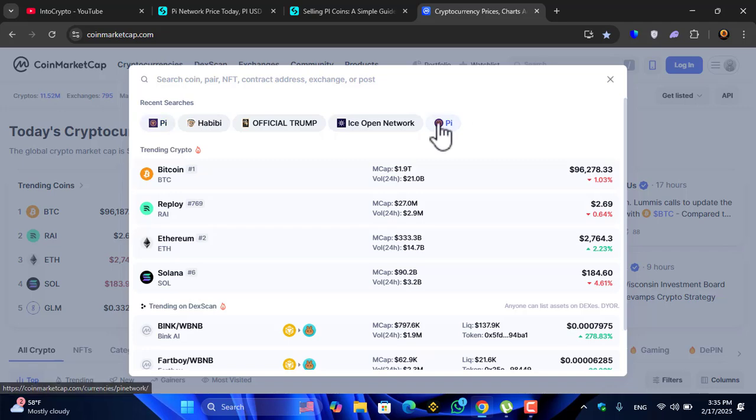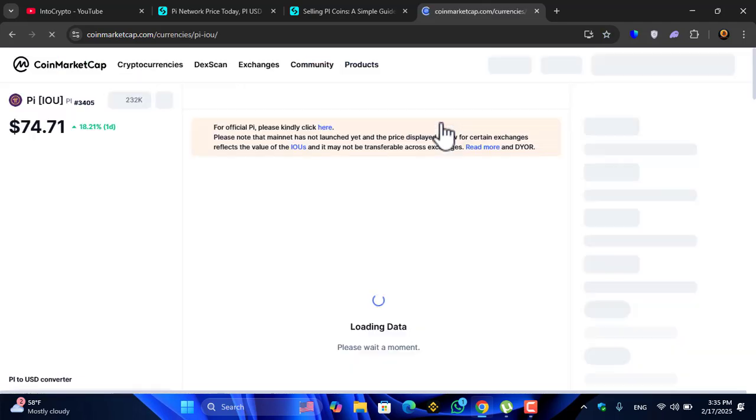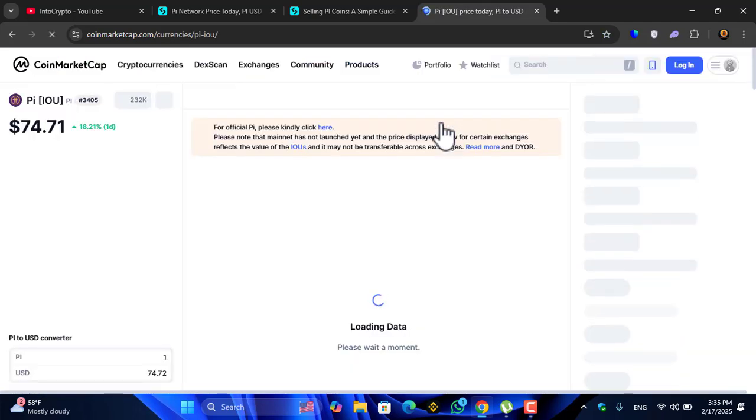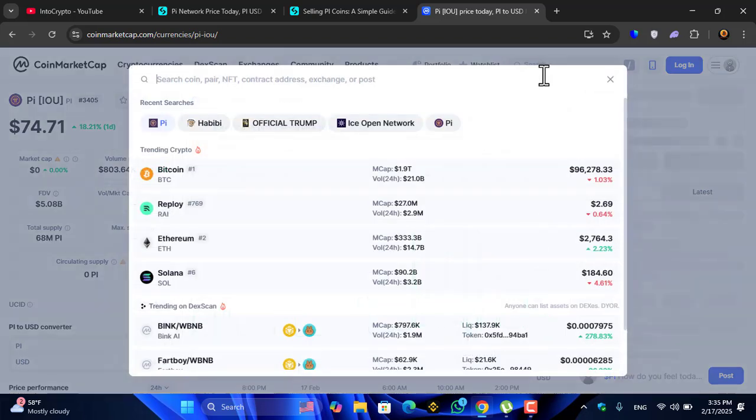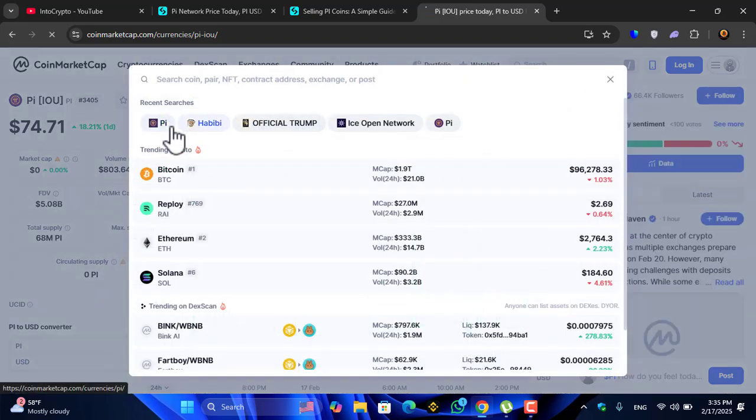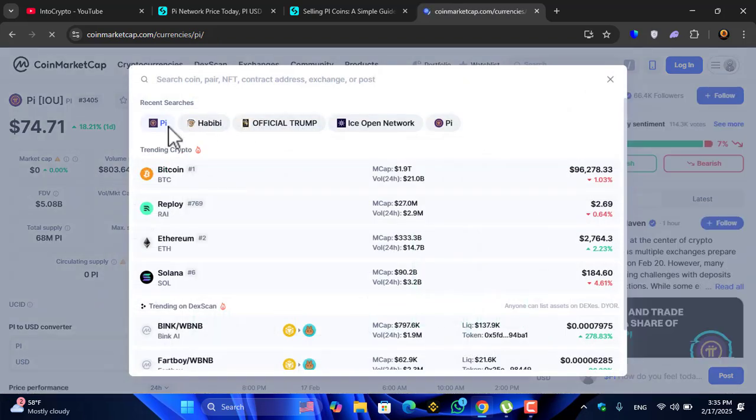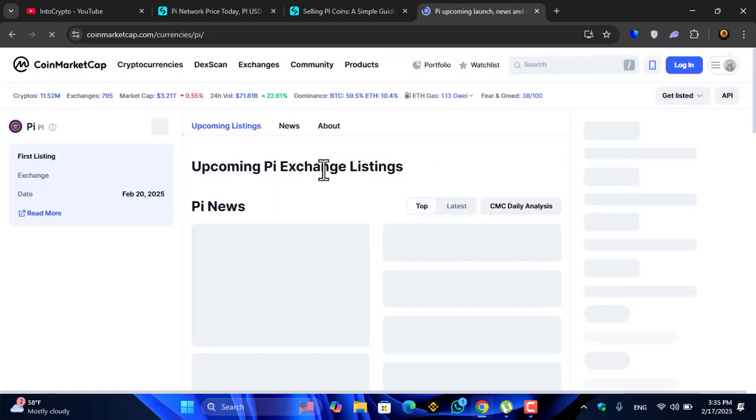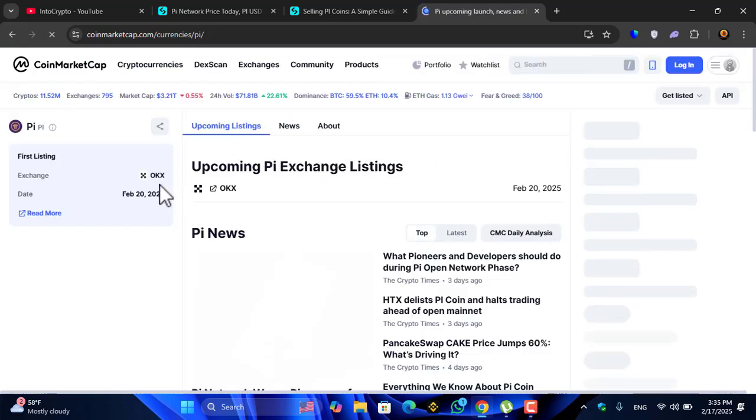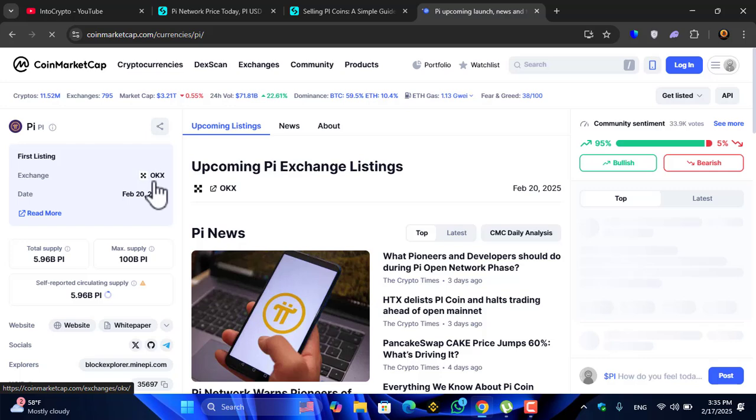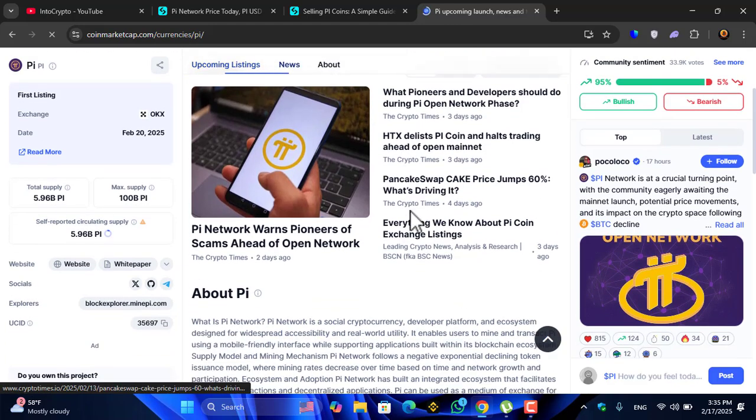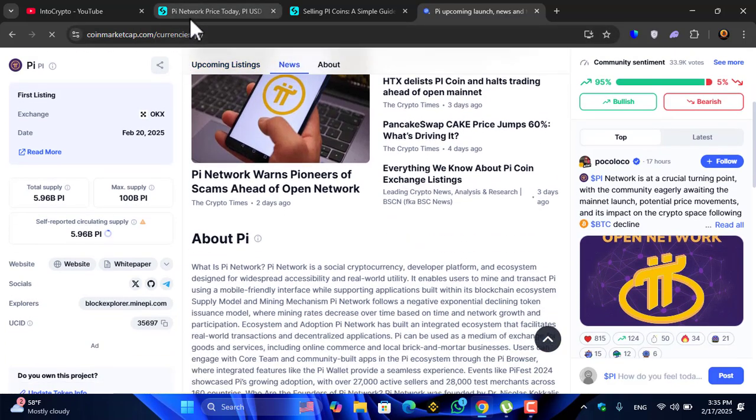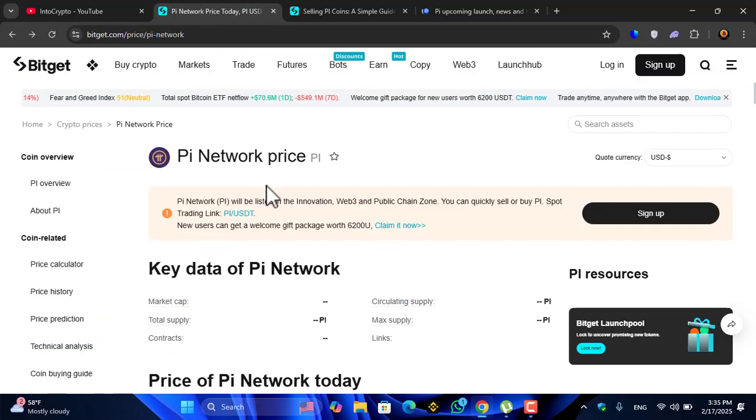Let's have a look at the Pi Network IOU price. This is the Pi IOU price and if you have a look at the Pi Network official coin, you can see OKX is the only exchange that announced listing the Pi IOU coin inside their exchange.